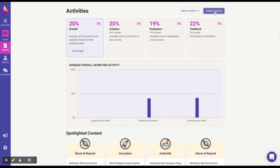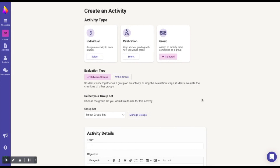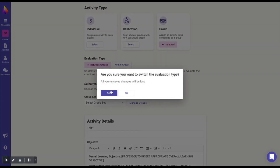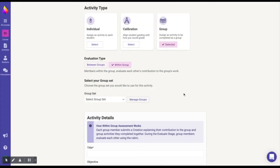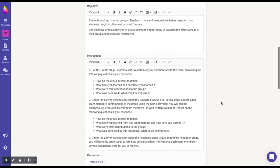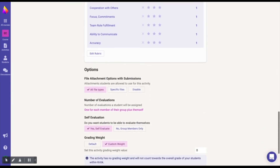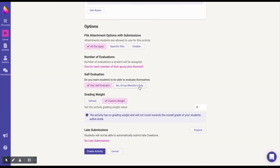To create a within group activity, select 'Create Activity,' then select 'Group Activity.' Select 'Within Groups' under the evaluation type, then select the same group set used in the previous between group activity. Set the objective and state any instructions for your students, select your rubric and specify any other criteria — including the self-evaluation option. Finally, select 'Create Activity' and you're all set to begin scheduling.